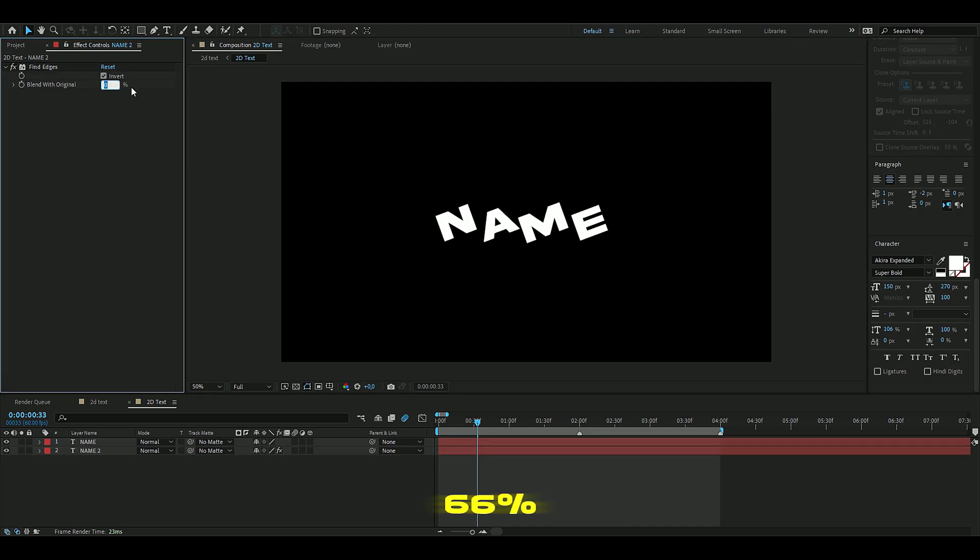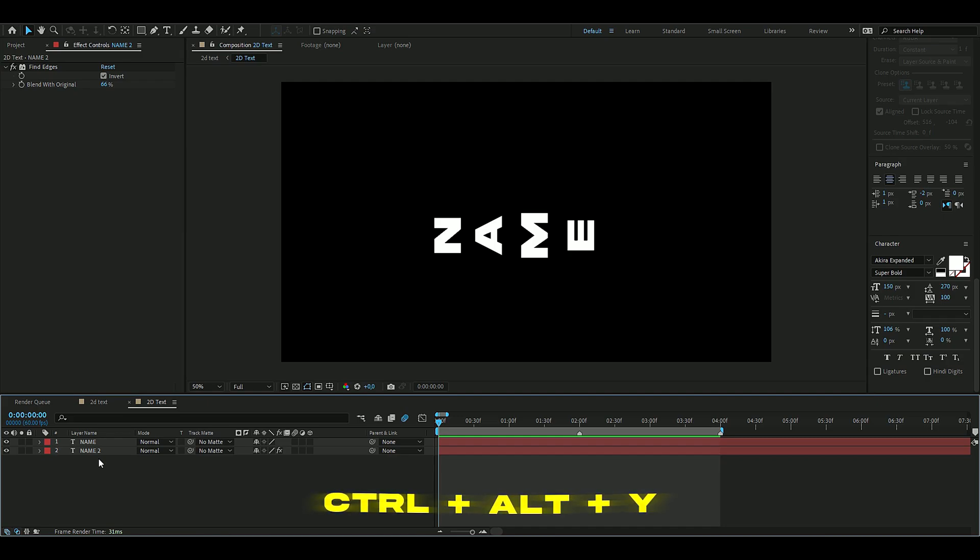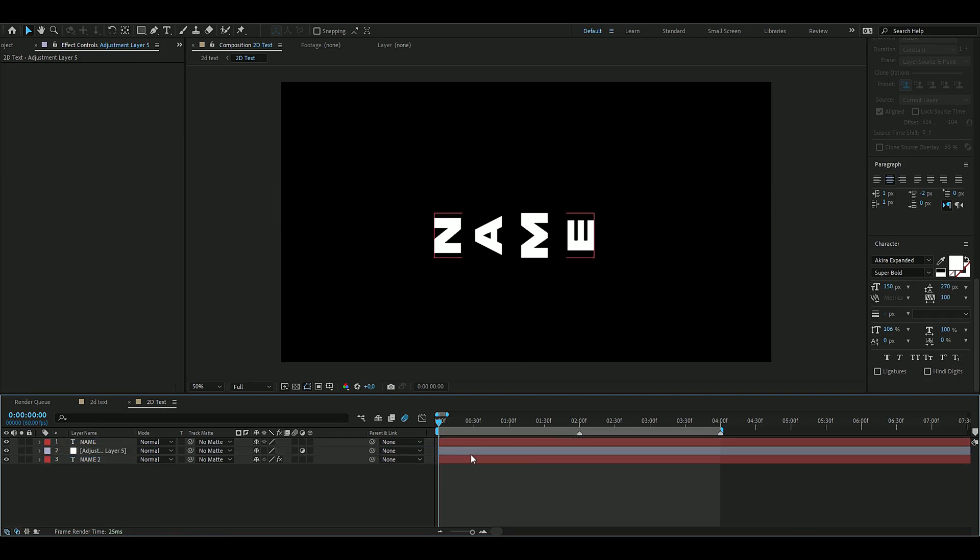From here we're going to press Ctrl+Alt+Y to add an adjustment layer, and you're going to drag this between these two text layers. Here you're going to add an effect called Transform, and we're going to increase the scale to 115, something like that.